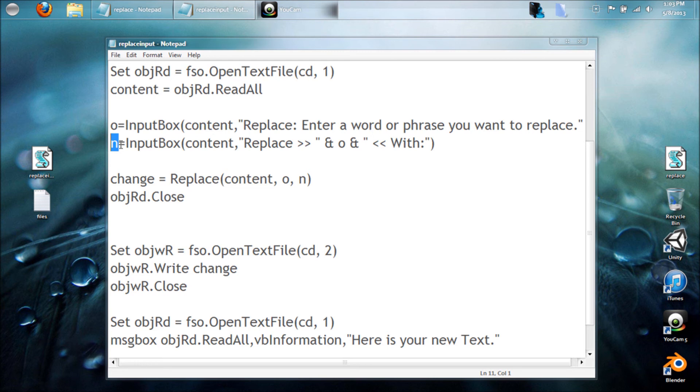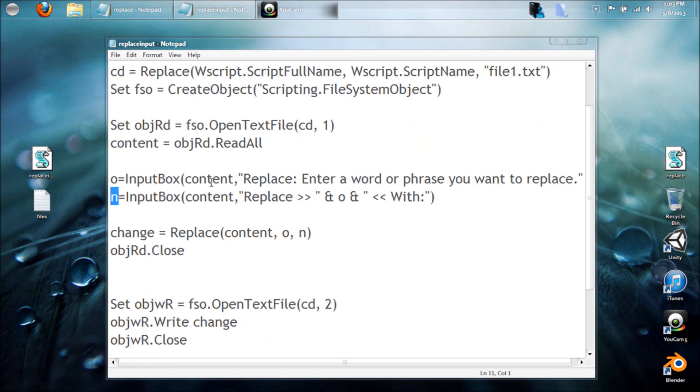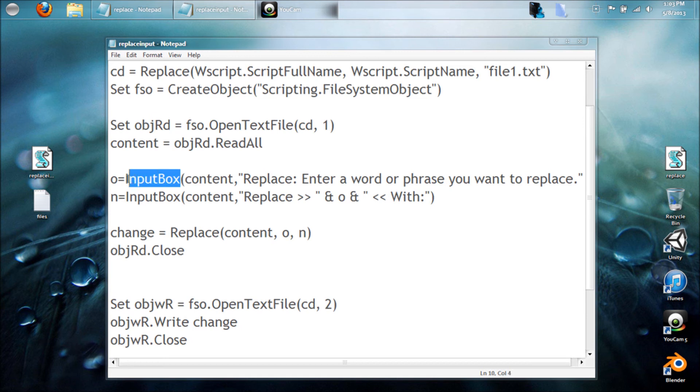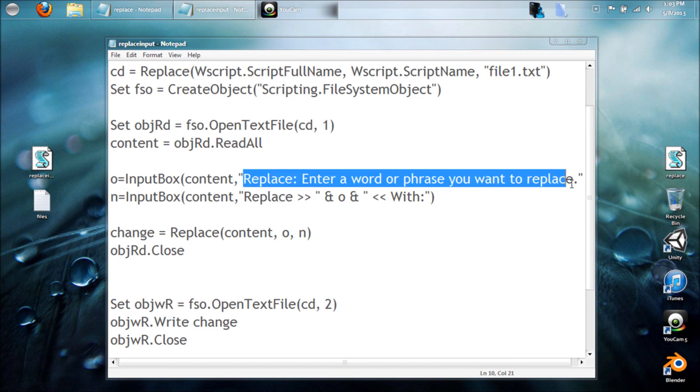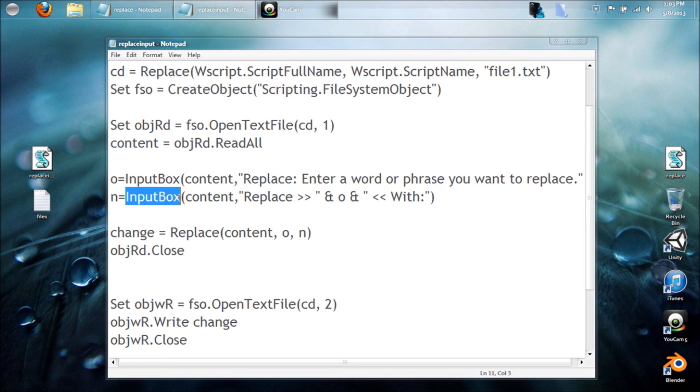All we're doing is saying put the content in the input section of the message box, and then our title just says to enter a word or phrase you want to replace within the document. And then our new, or second input box, is going to stand for n.